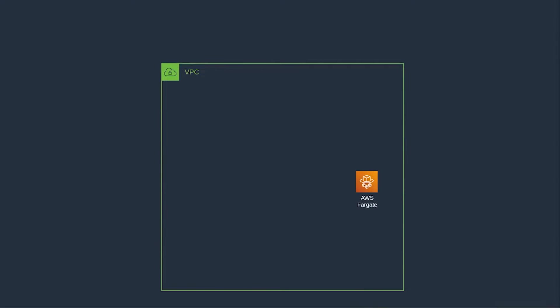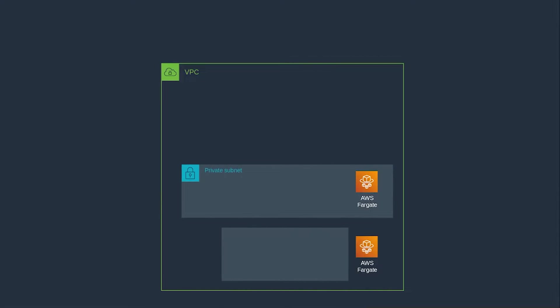Fargate lives inside our private subnets. We define the container we want Fargate to run within a container definition. Fargate then uses this to deploy our API service.